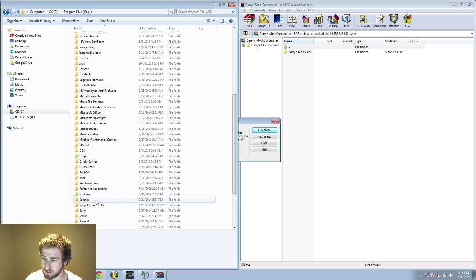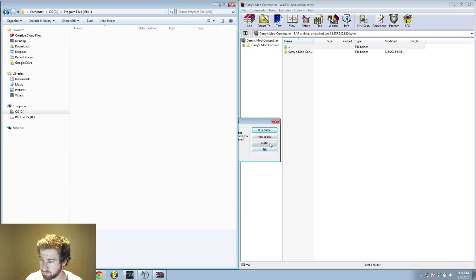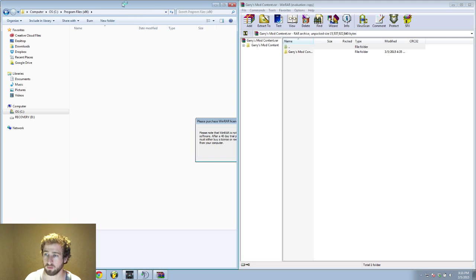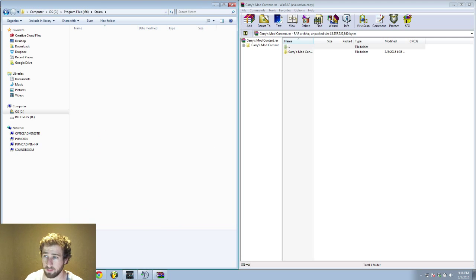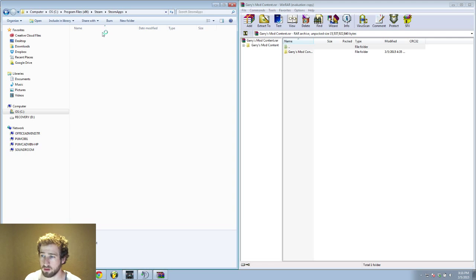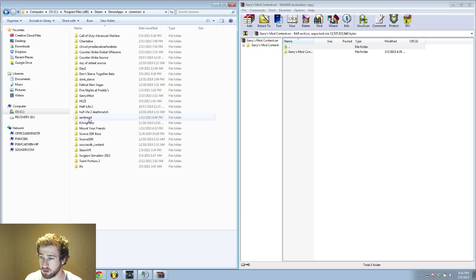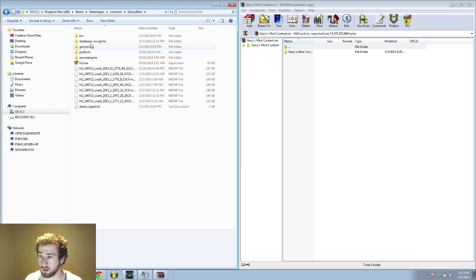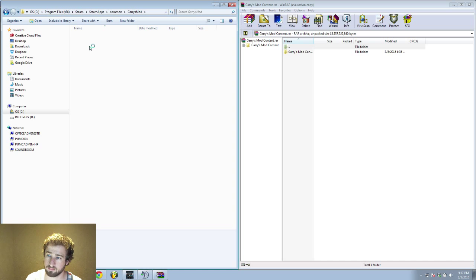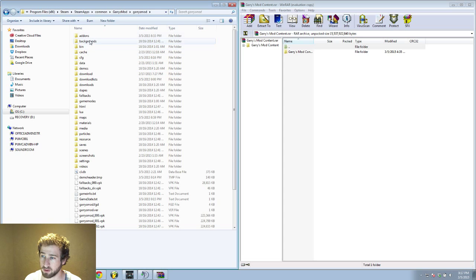Then you're going to go to the Steam folder. Open up Steam, and then you're going to want to go to SteamApps. Open up SteamApps, go to Common, and then once you've got Common, open up Garry's Mod, and then open up Garry's Mod again, and then you're going to open up Add-Ons.